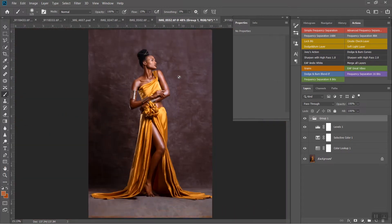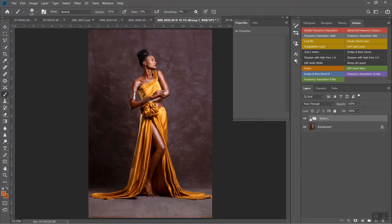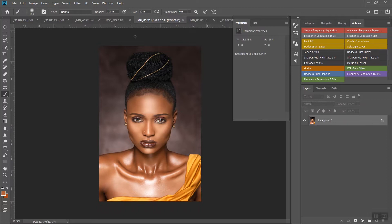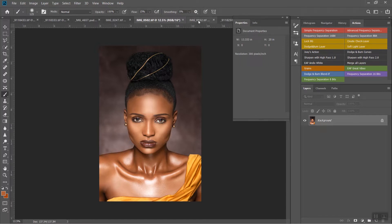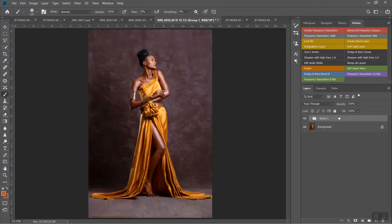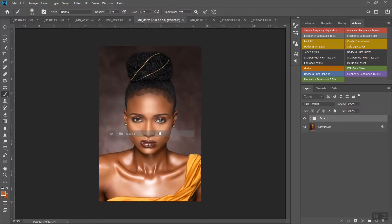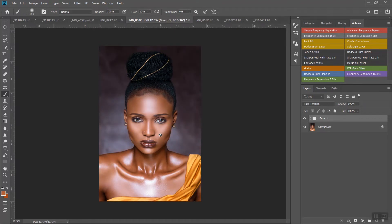I'm going to zoom out and go to another image. This is another image of the same subject, so I'm going to use the same Color Lookup. One trick I use is to just copy the adjustment you made on a previous image and place it on top of the new image. All you have to do is drag the group you've created and drop it onto the new image — bam, that's it, you don't have to do any extra work.